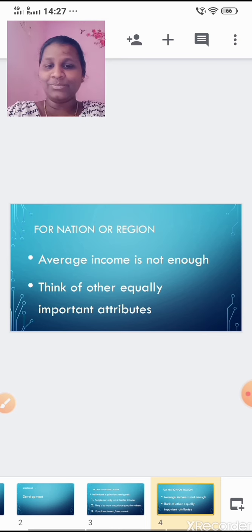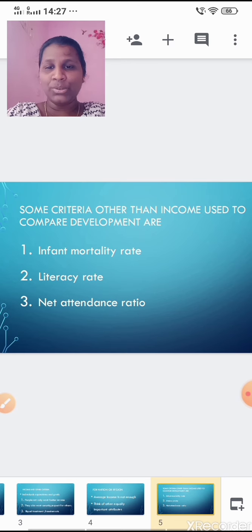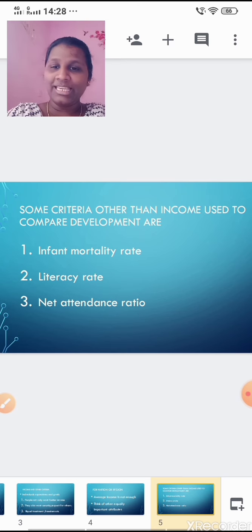Some criteria other than income used to compare development are: number one, infant mortality rate; number two, literacy rate; and number three, net attendance ratio. We are going to learn in detail about each of these attributes.